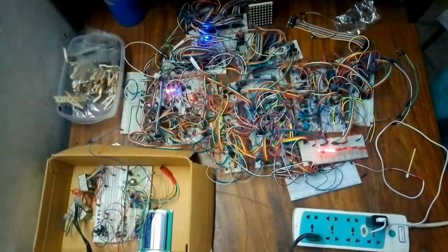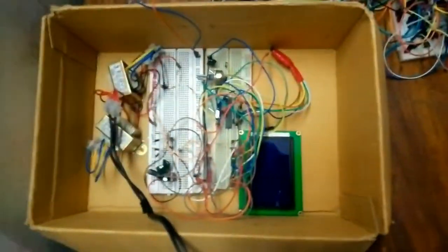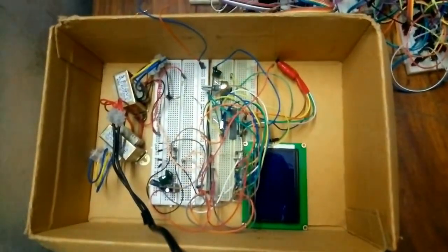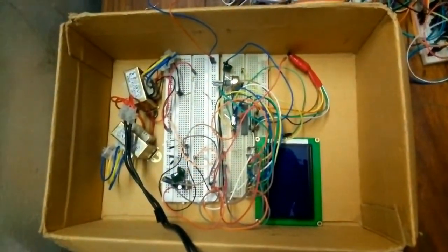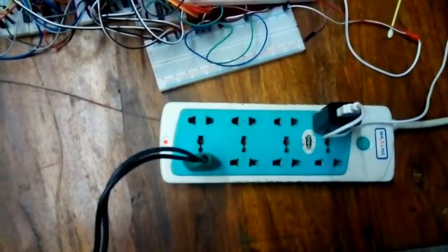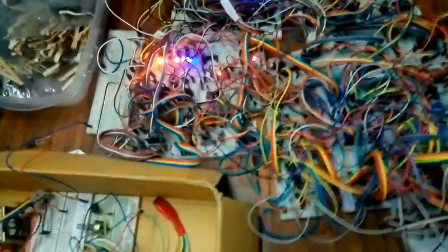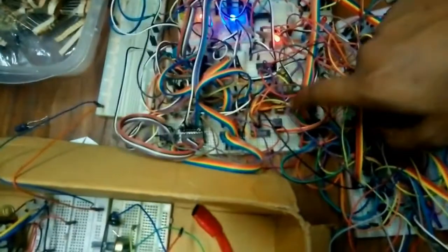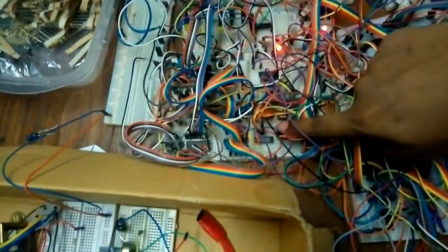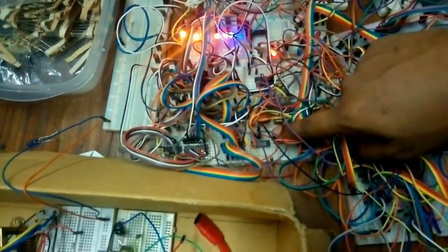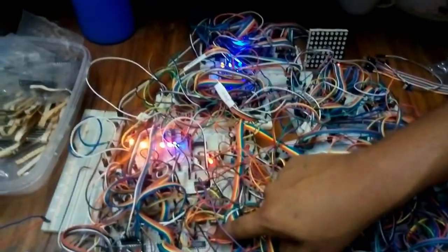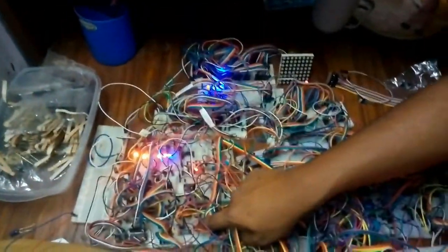Our whole setup looks something like this. This is one of the two power sources we are using. And this is the other one. And this button here is the start game button, which when pressed, displays the snake and the food on dot matrix.